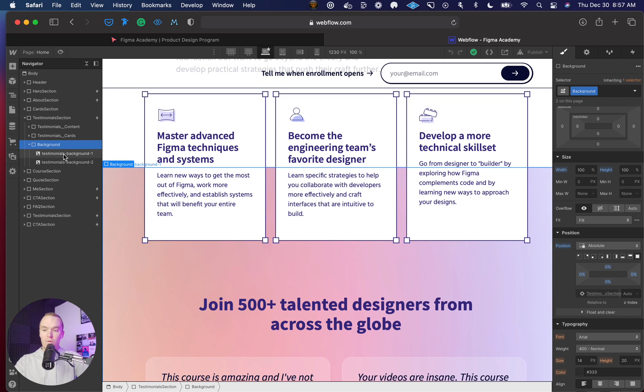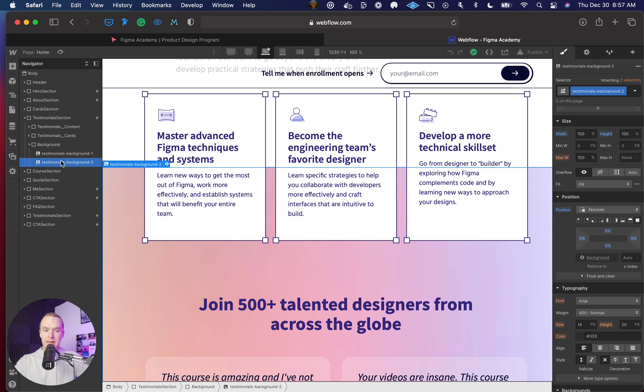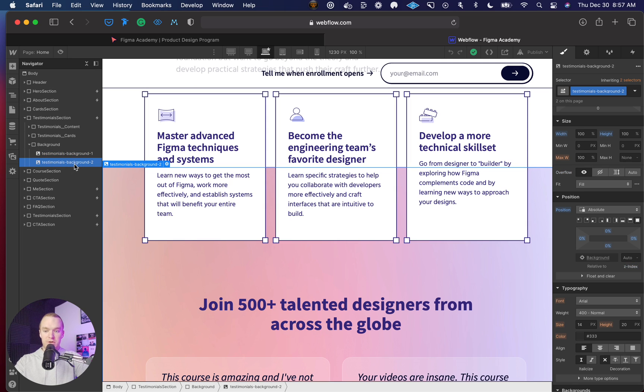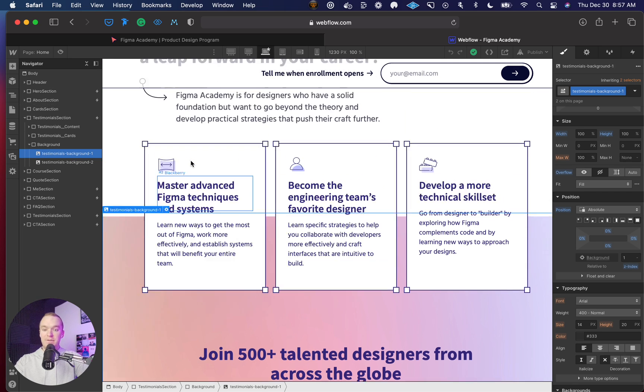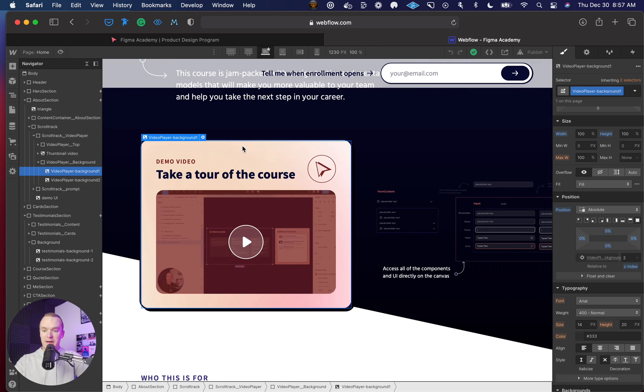Within that, I have the JPEG files where I have background one and background two. The most important thing is you want background one to have a slightly higher Z-index than background two. You'll notice this is auto and this is one. I've done this setup for everywhere that I'm fading gradients.